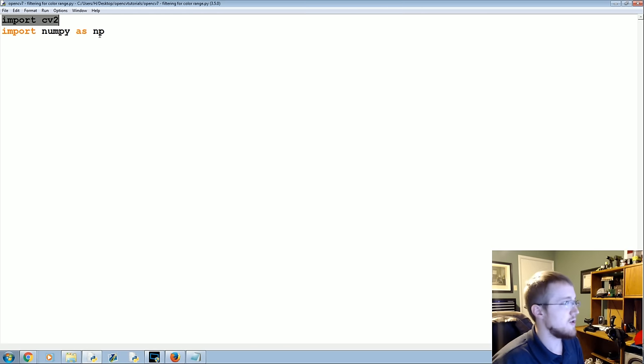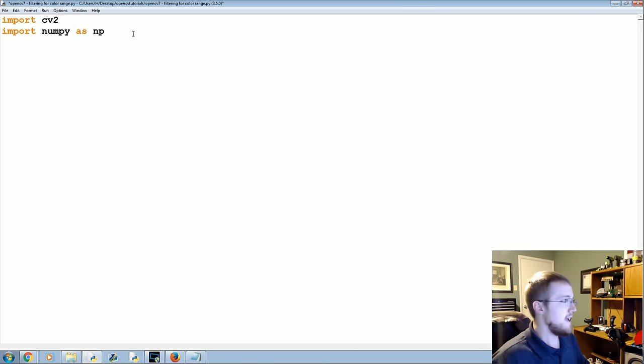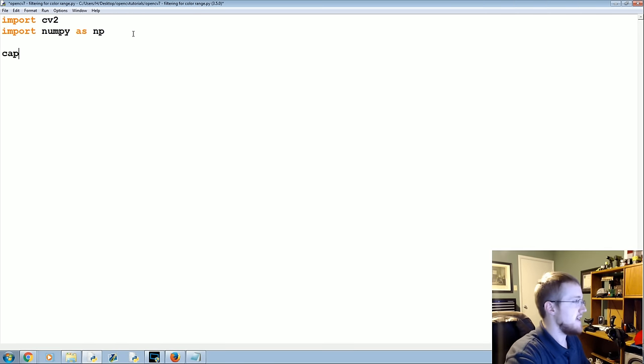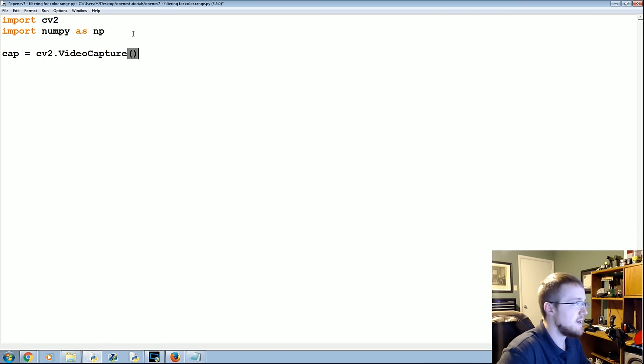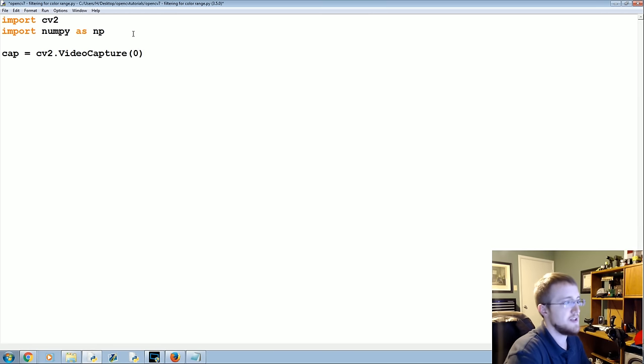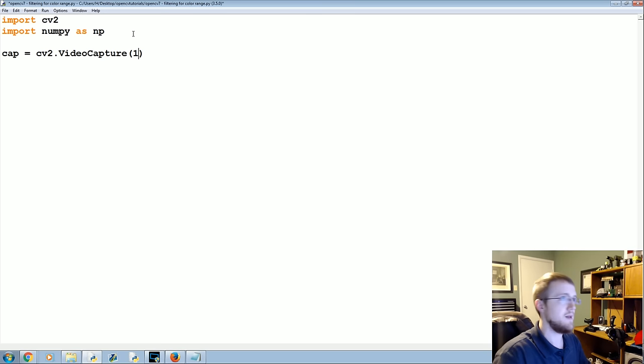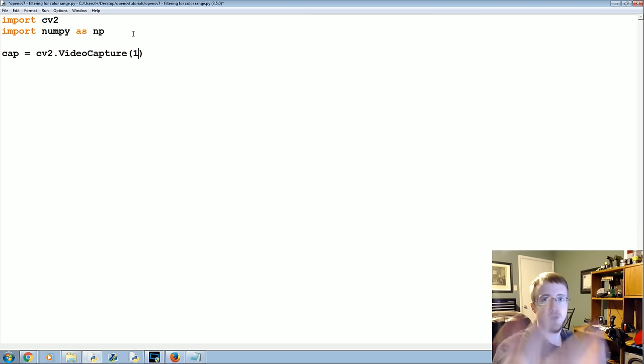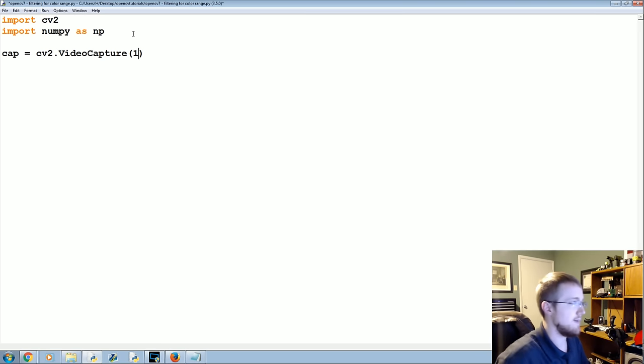We're going to start with OpenCV and numpy imported. Then we're going to say cap equals cv2.VideoCapture and I'm going to put a 1 here, but you should put a 0 most likely if you're using a webcam. But my first camera is recording already, so I'm using my second camera over here.